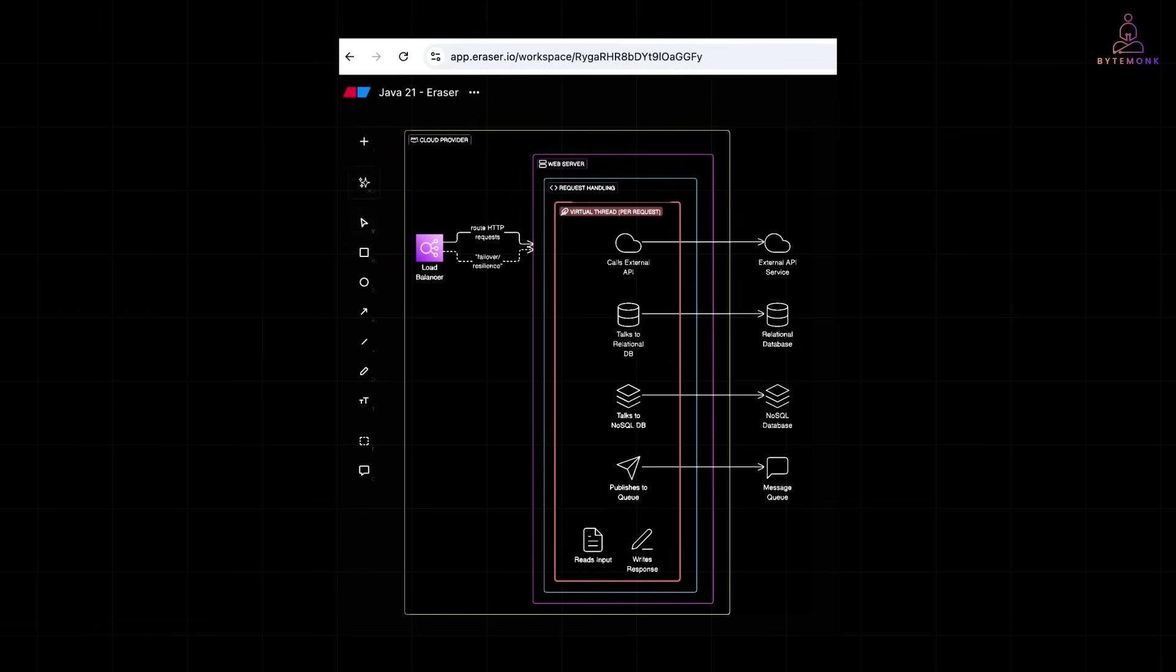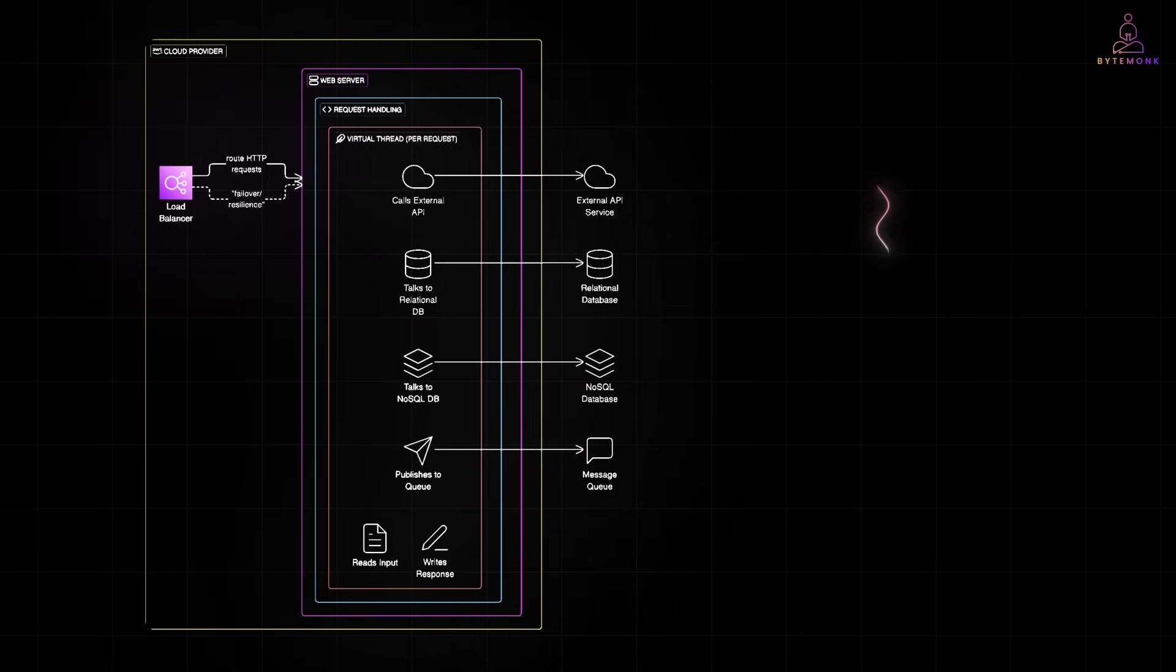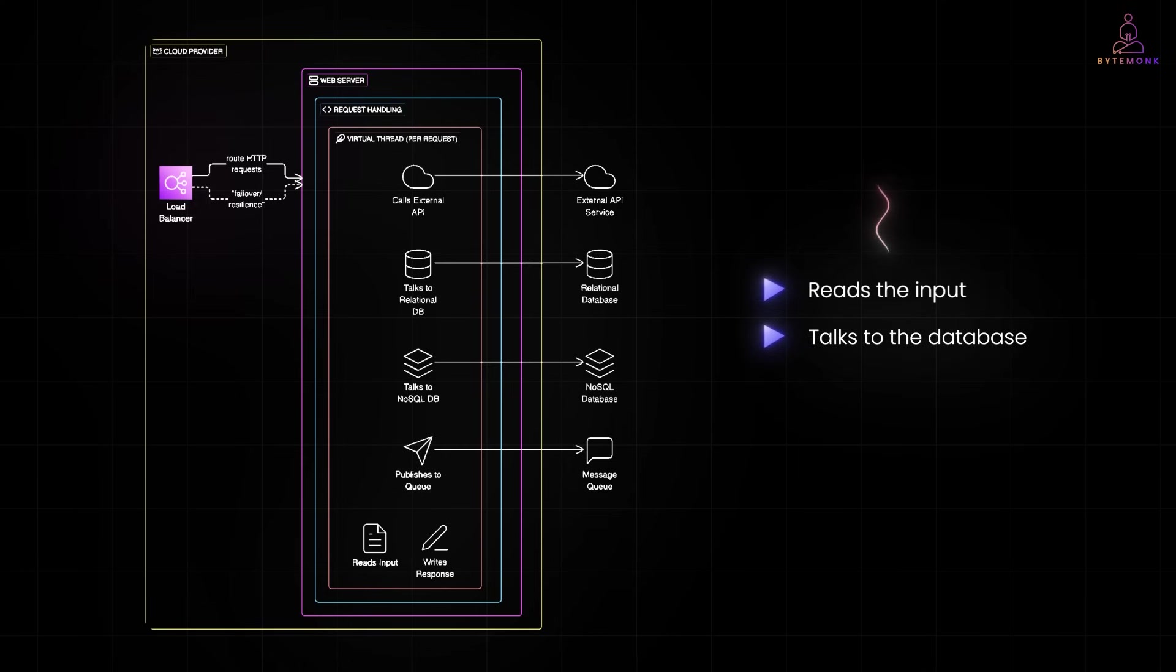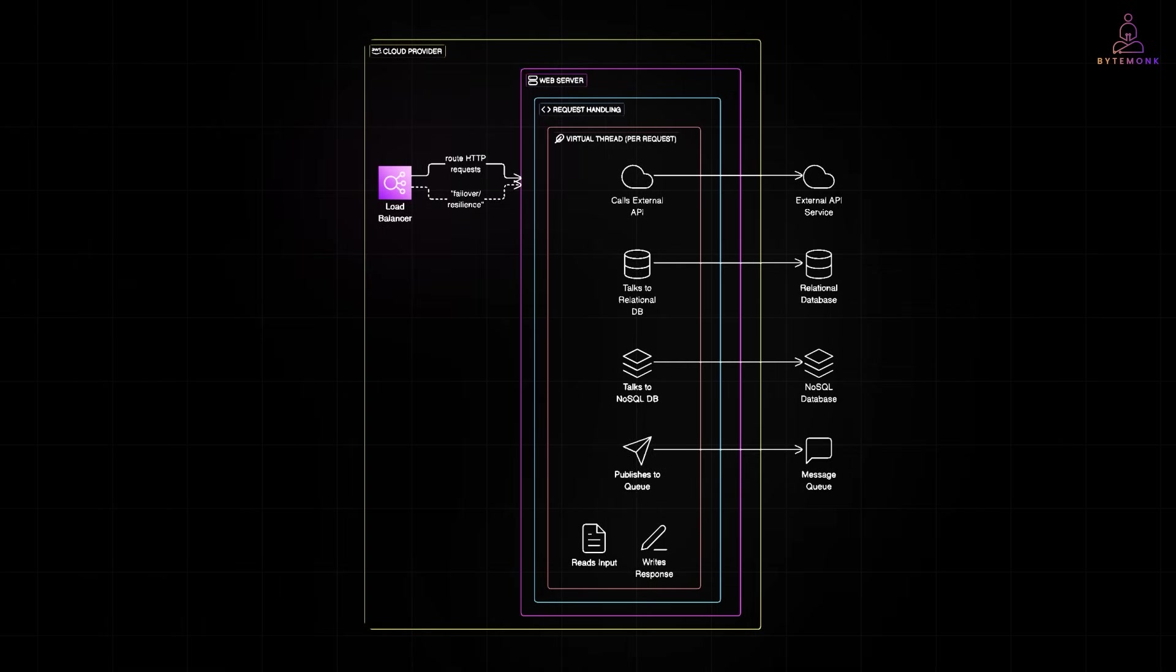With virtual threads, this limitation disappears. You can spawn a virtual thread for every incoming request. No pooling, no async callbacks, just plain Java code. Each virtual thread handles one request. Reads the input, talks to the database, writes the response. And when it's waiting for IO or database response, it unmounts freeing up platform threads for others. This means your server can now handle tens or hundreds of thousands of concurrent requests with no extra tuning. This changes the game for frameworks like Spring Boot, which can now use synchronous code without sacrificing scalability.